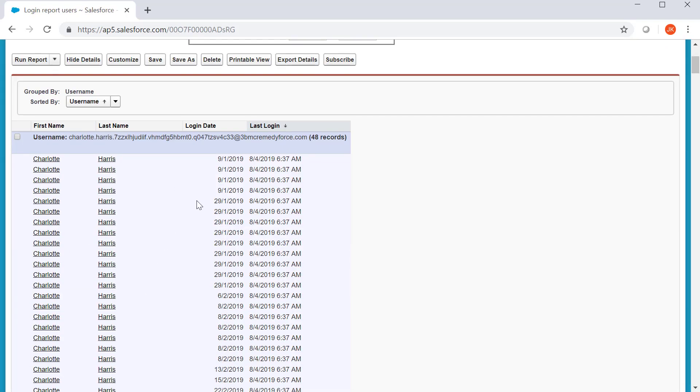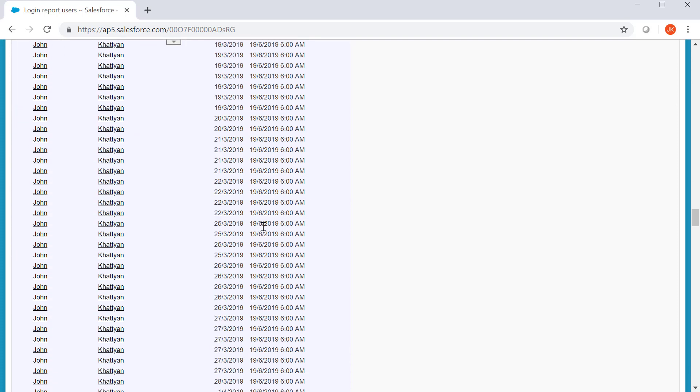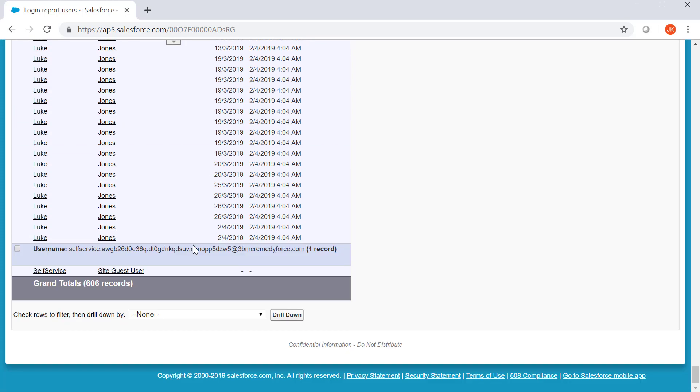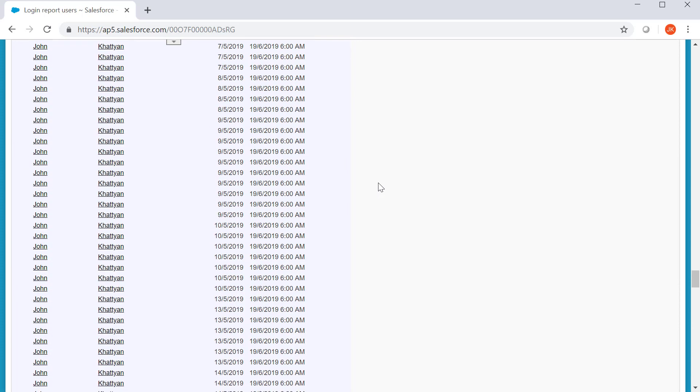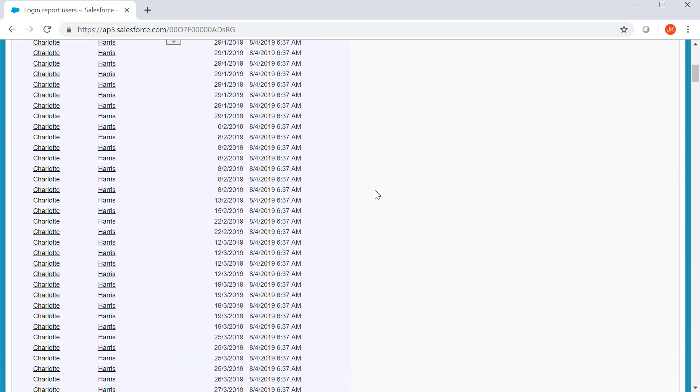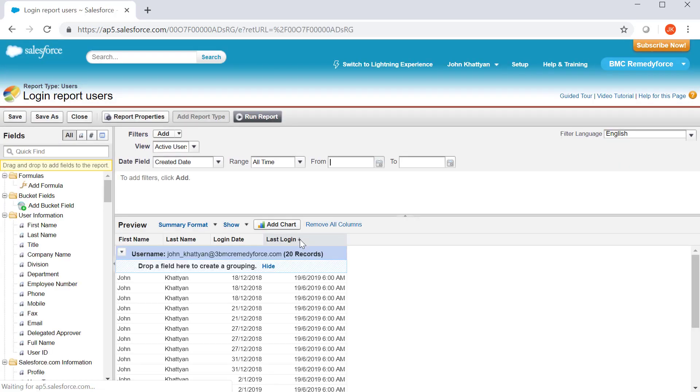Based on my filter and the data, it will show me the data of the user when he logged in and the last login details as well. Here, you can get the grand total. And you can also add a chart to the report.